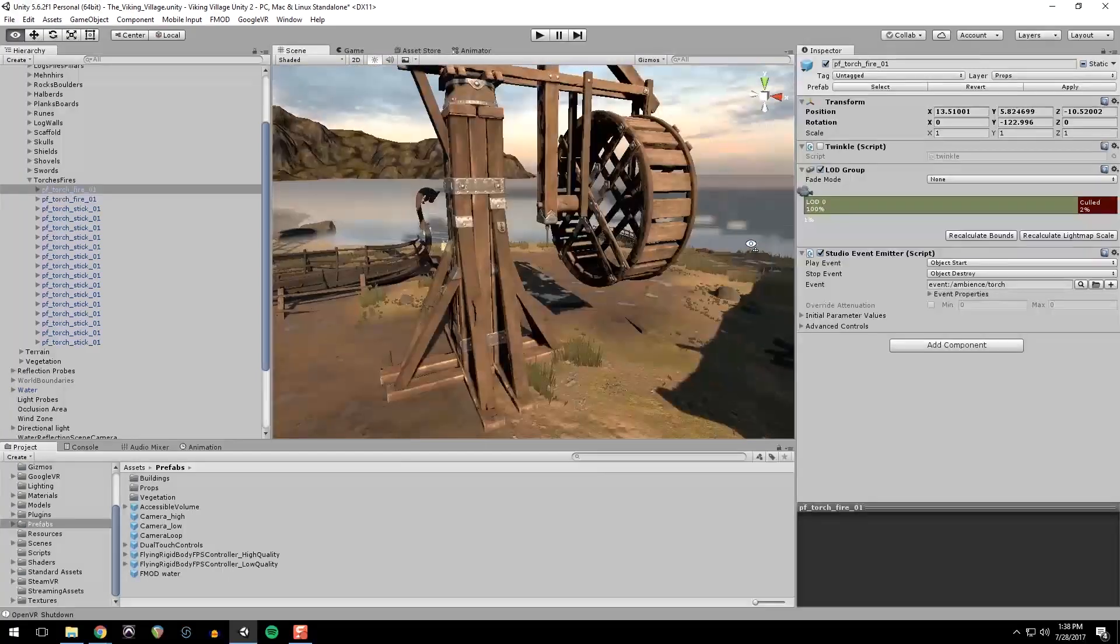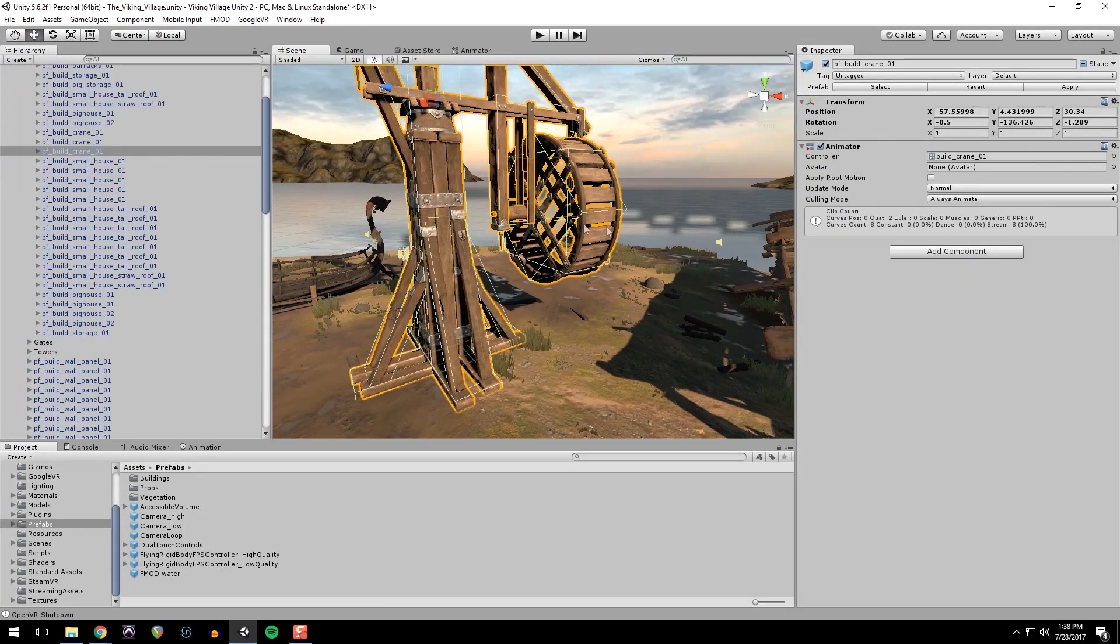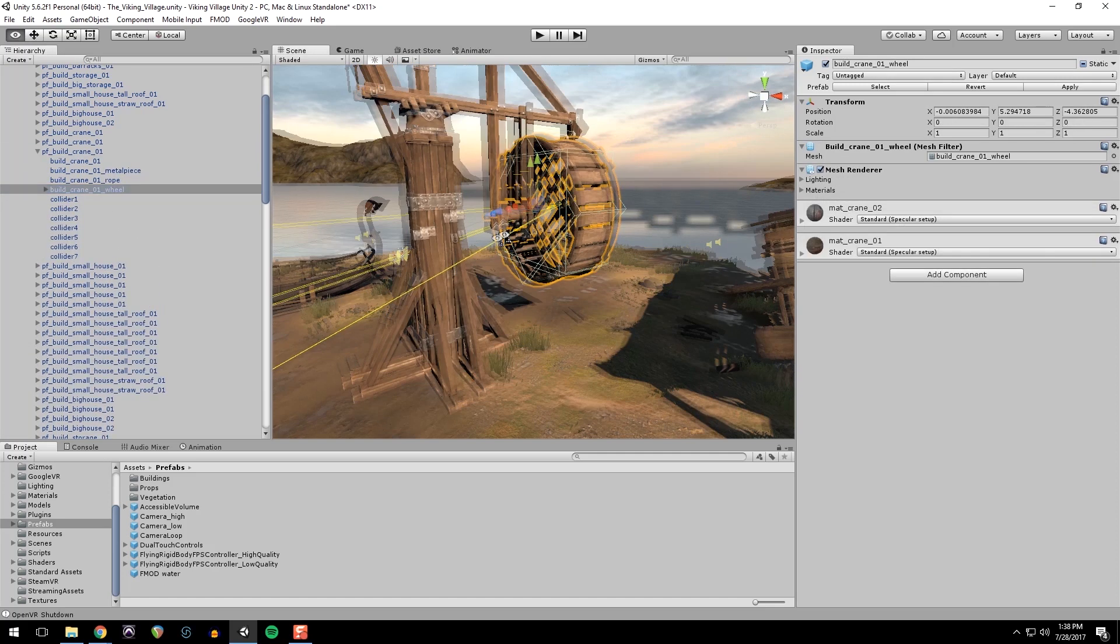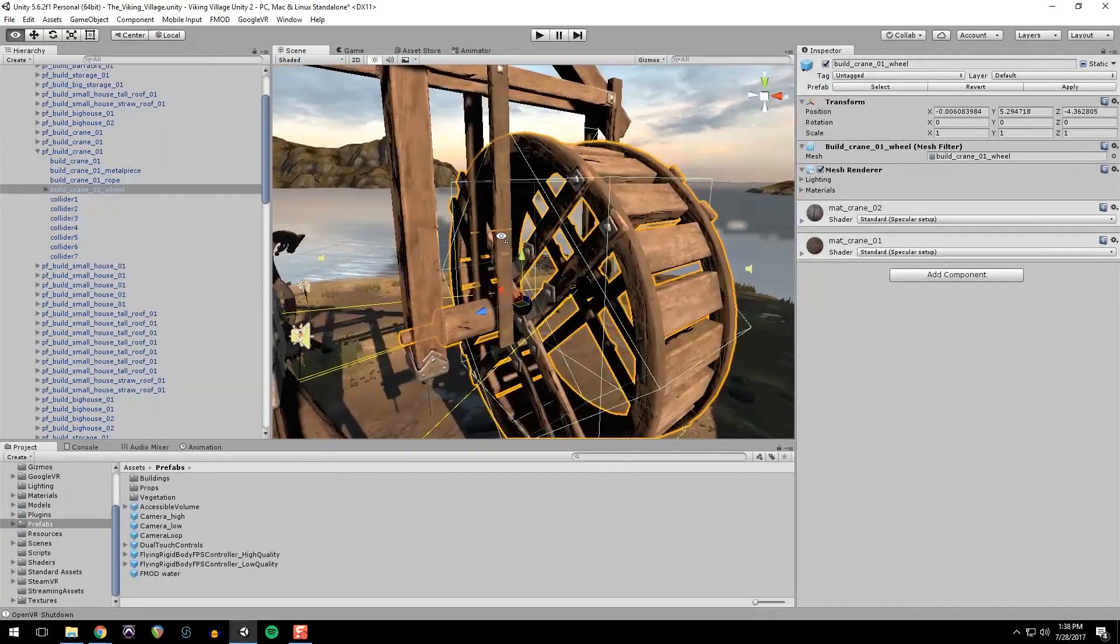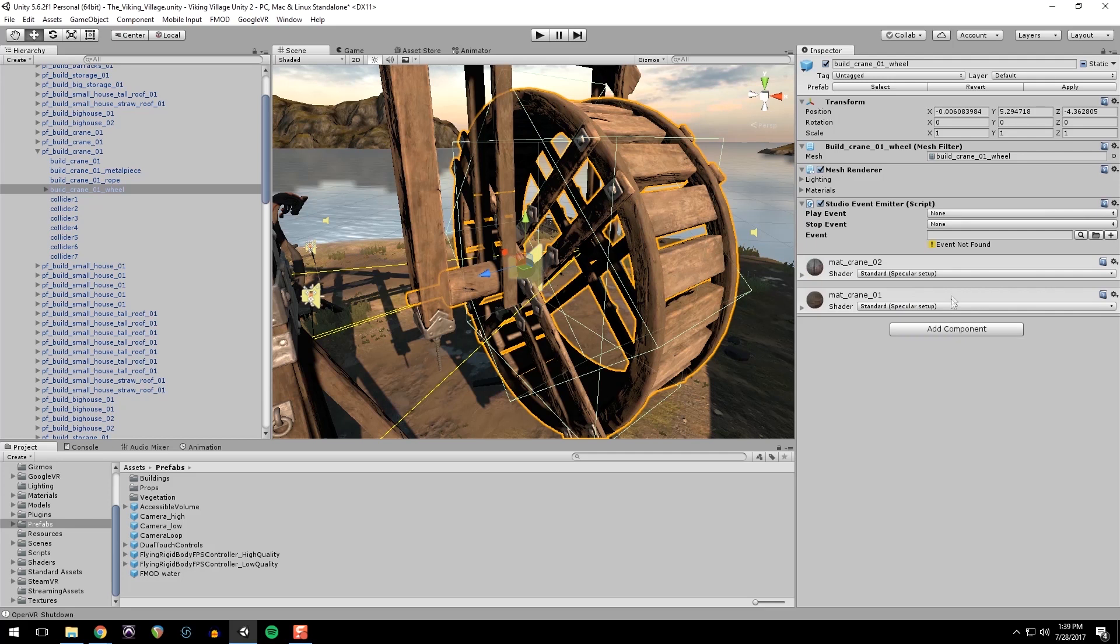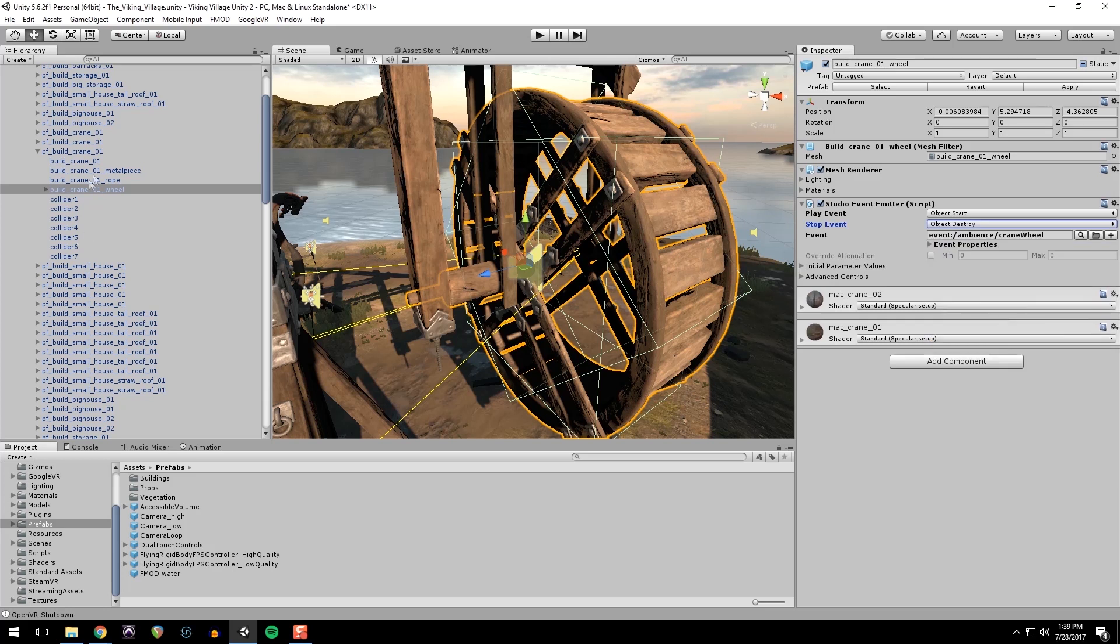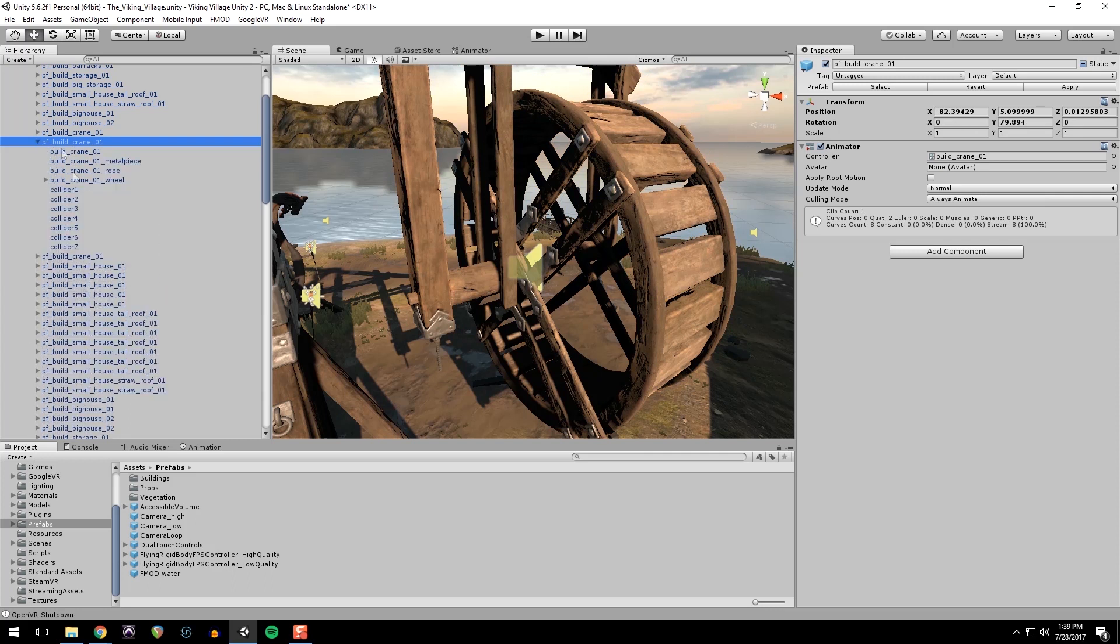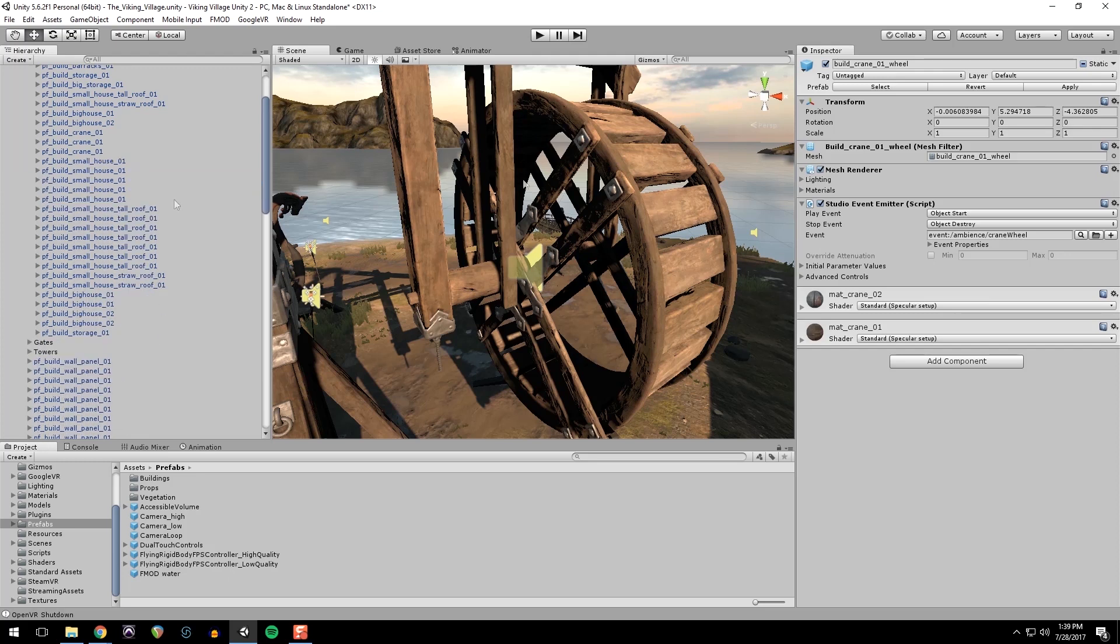The next audio source we need to add is these cranes, and there are three of them in the level and they're all prefabs too. So I'm just going to put it on this wheel because I think that's where the sound would come from. And again emitter, start and destroy, and link up the event. And then I'm going to go to the top level and apply. And you can see our other cranes have our emitter as well.